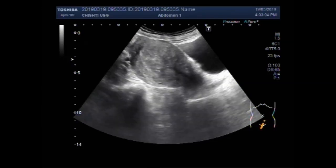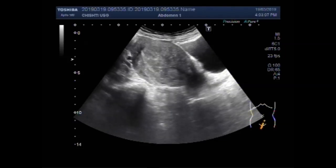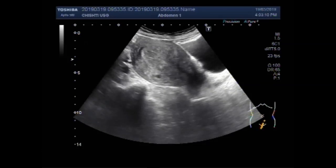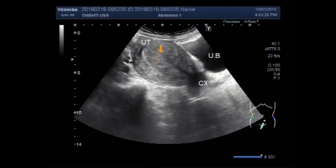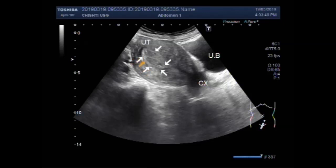You can see this is the uterus and urinary bladder, and an evenly ecogenic mass is seen in the distal portion of the uterus. This is the cervix and urinary bladder, and this evenly ecogenic mass is seen in the distal portion of the uterus. This is a polyp.